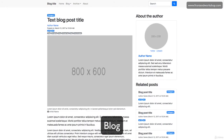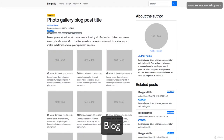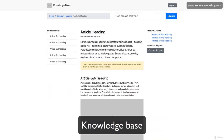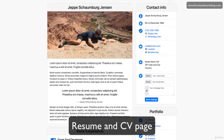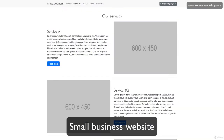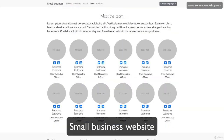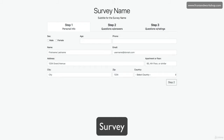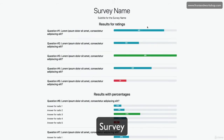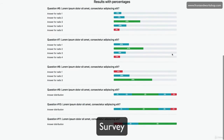blog with various blog post types, a knowledge base, a resume and CV page, a small business website with five different pages including a contact page, and a survey project with a questions page and a results page — with three steps and the results.